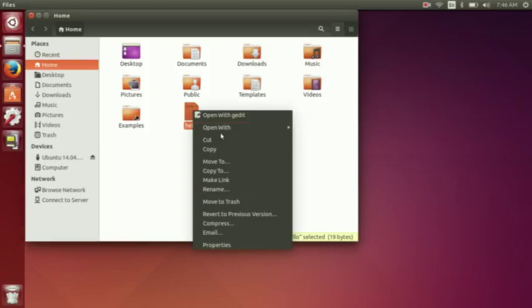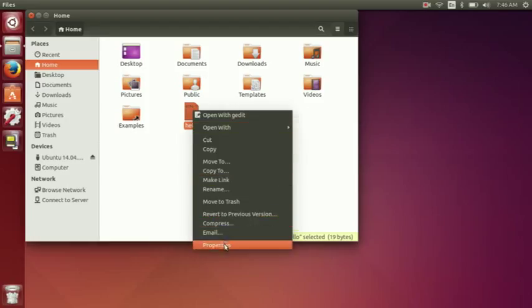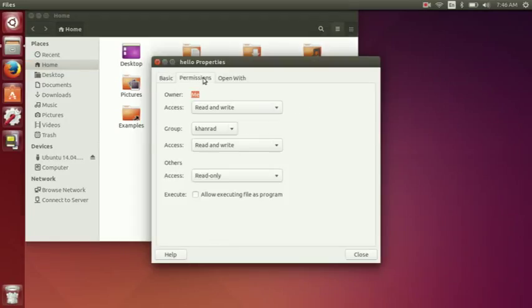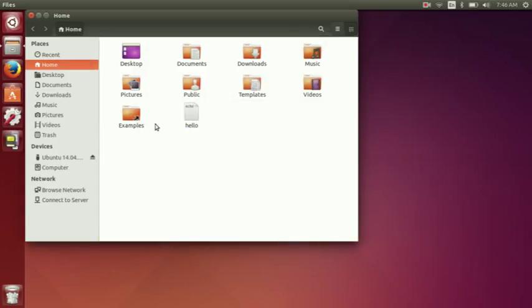And then what you're going to do is you're going to go to properties, permissions, allow executing files as a program.